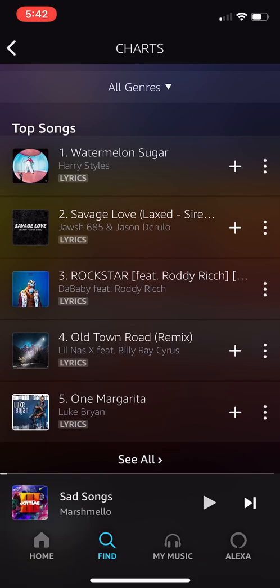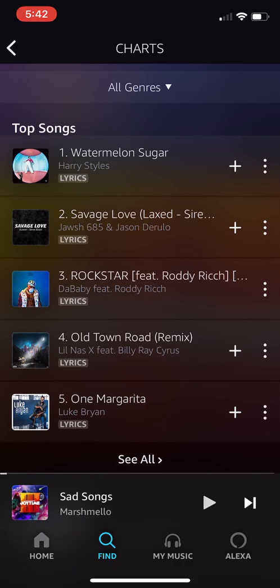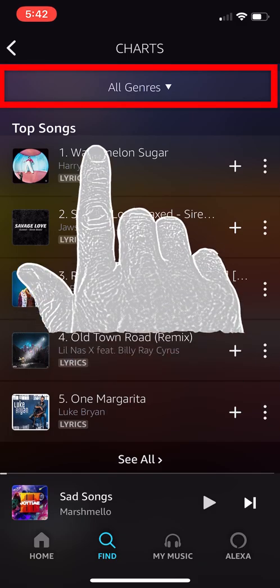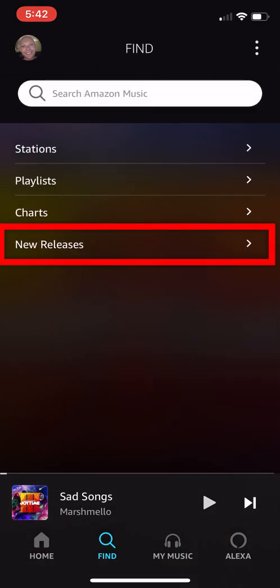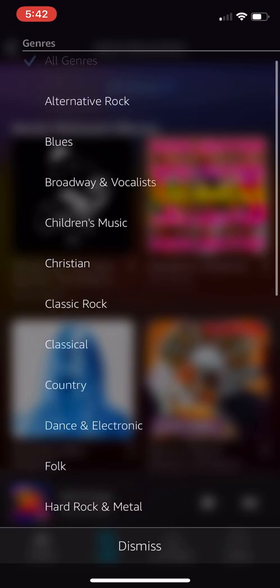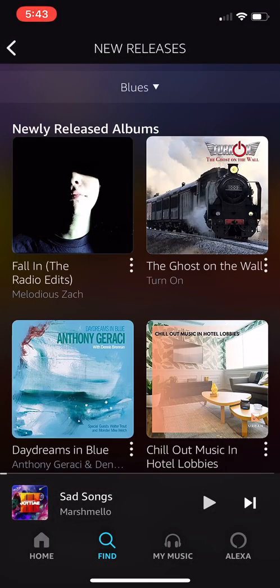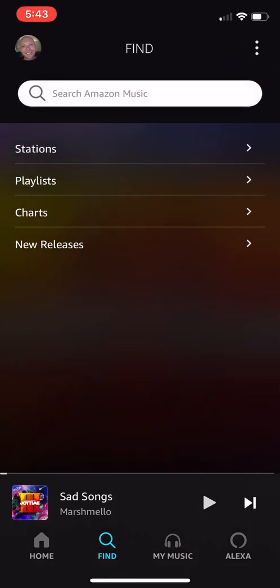Charts show the rankings of songs people are listening to on the app, and you can filter by different genres and subcategories. Right now 'Watermelon Sugar' is number one across every genre, but if I want to narrow my search and find the number one blues song, there it is — Eric Clapton, 'Wonderful Tonight.' Finally, New Releases shows the newest songs and albums, also filterable by genre. For example, filtering by blues shows a couple of new albums and songs in that category.